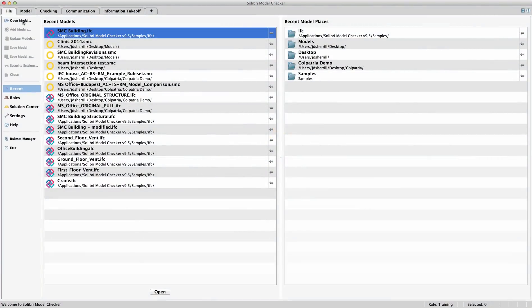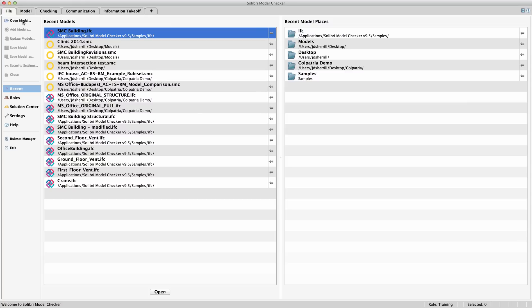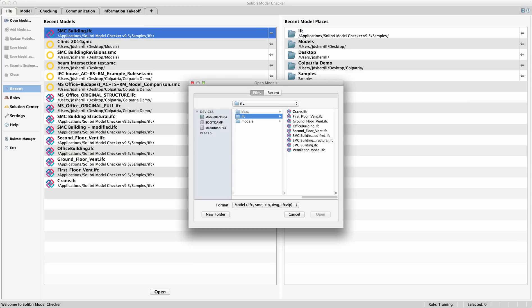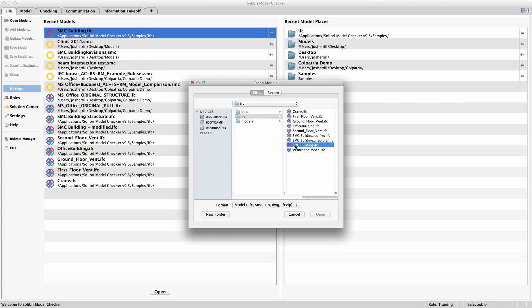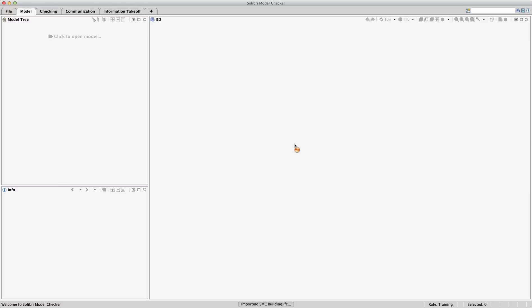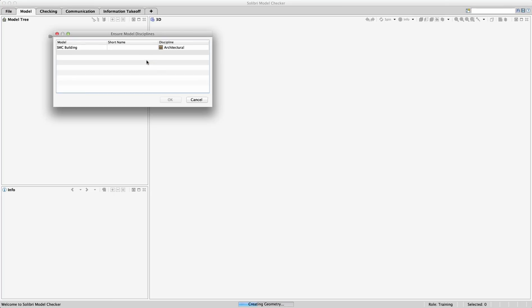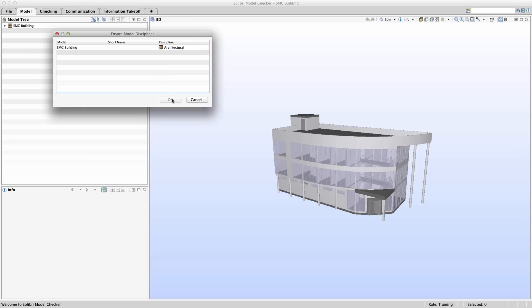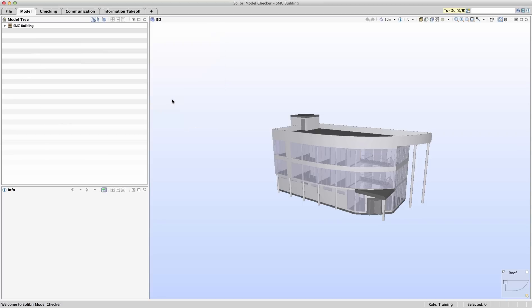This rule set can be run on other models but is purpose-built for the SMC model included. To begin, browse to unload the SMC building IFC file and be sure the discipline is set to architectural. Once the file is loaded, move to the checking tab and load the getting started rule set to begin checking.